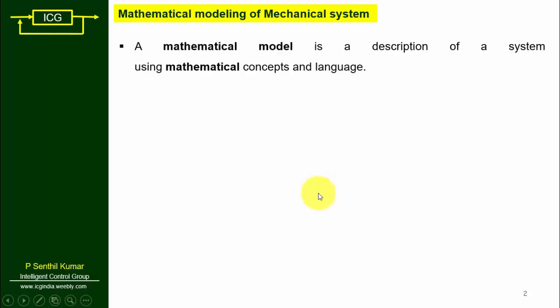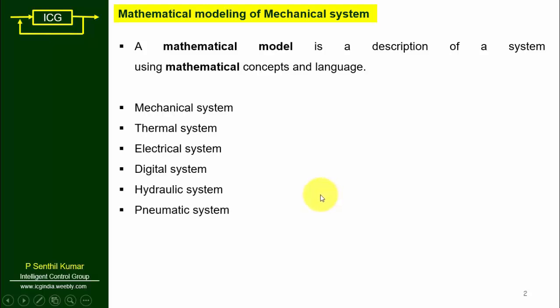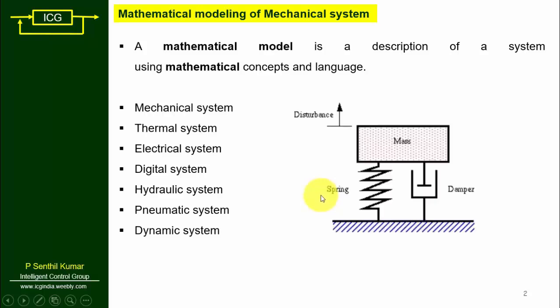Mathematical modeling of mechanical systems. A mathematical model is a description of a system using mathematical concepts and language. There are different types of systems, for example mechanical, thermal, electrical, digital, hydraulic, pneumatic, and dynamic systems. In this lecture we are going to focus only on mechanical systems — that is, how to model a mathematical model of a mechanical system in Simulink.